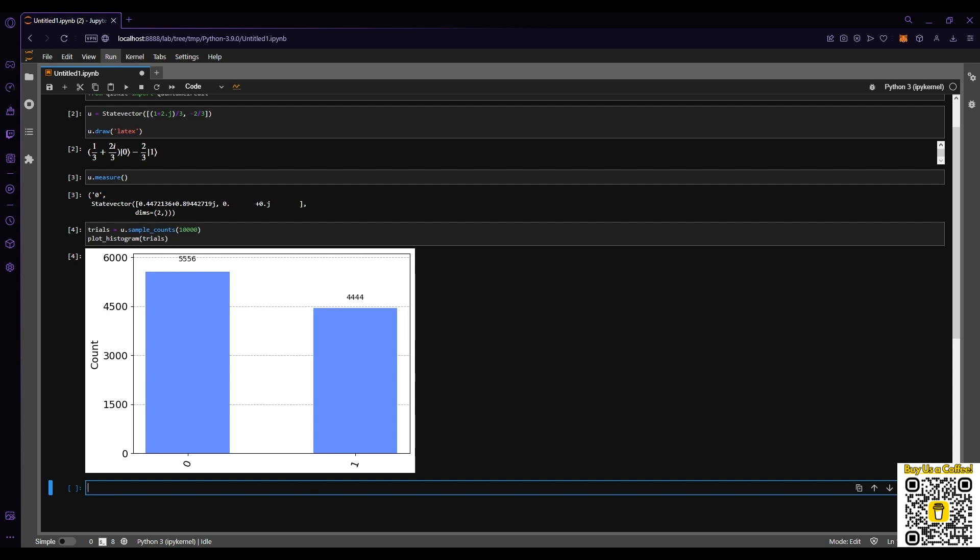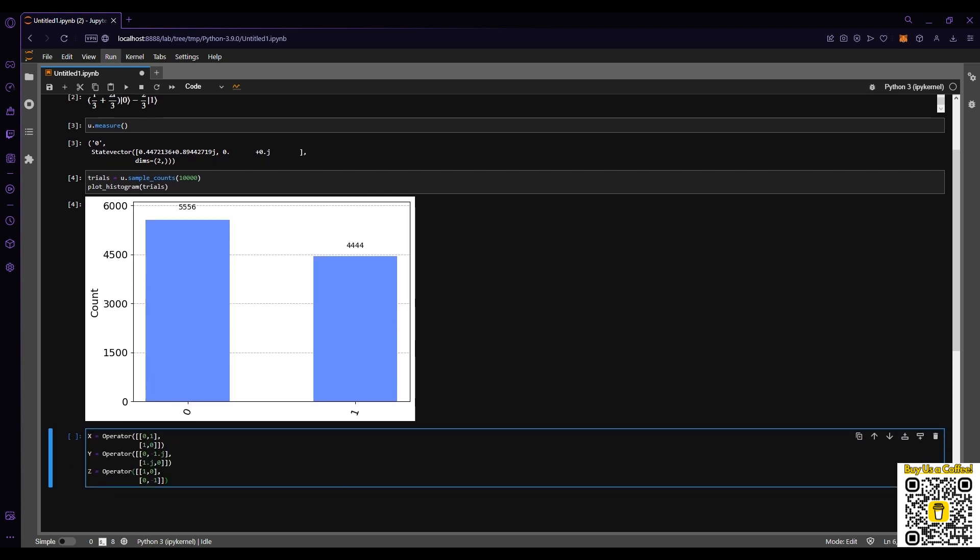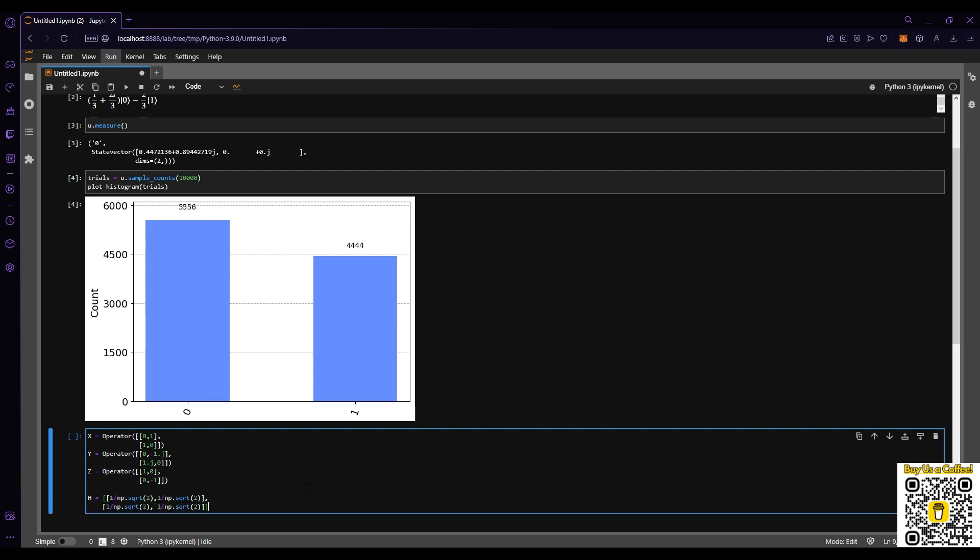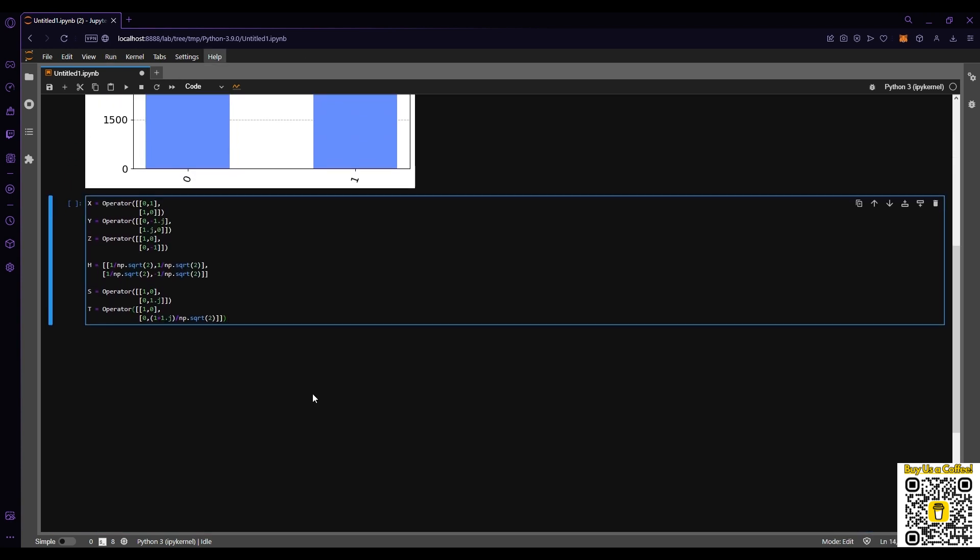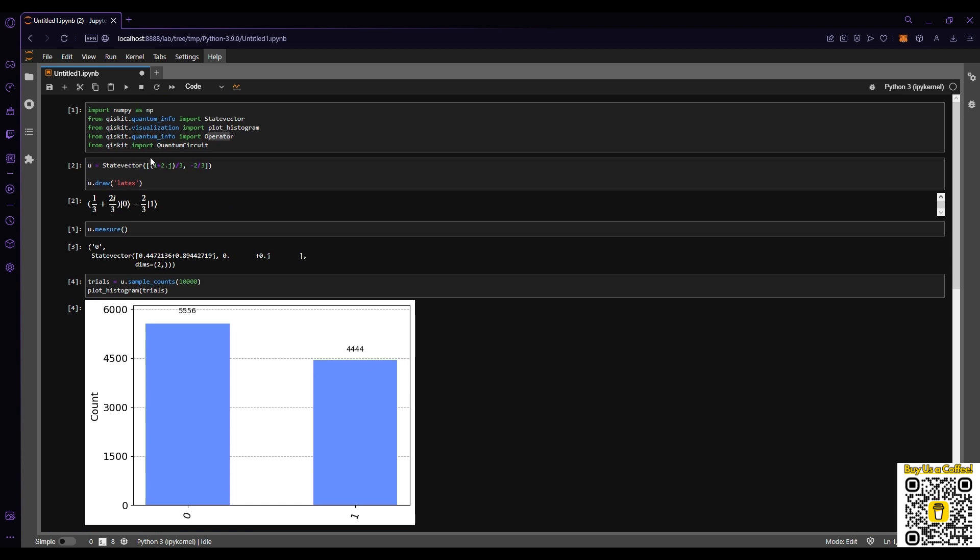As you can see, this can take something quite complex and make it incredibly easy to do the basic things like measure a quantum state vector. In our next part, we're going to make a couple operators and apply them to our state vector. I'm going to copy and paste over the Pauli operators, which are common operators that you can learn more about in our Medium article, and then we're going to do an H operator and the S and T operator.